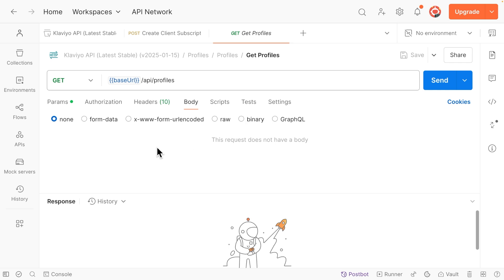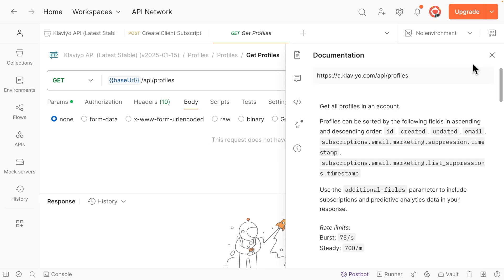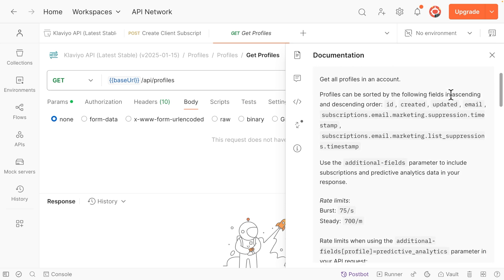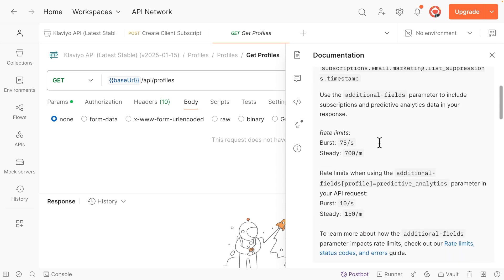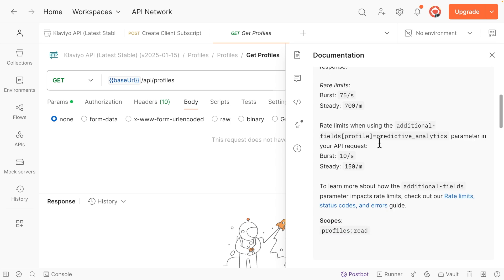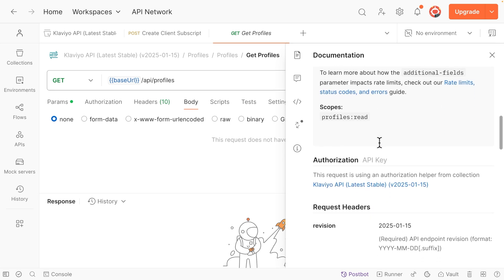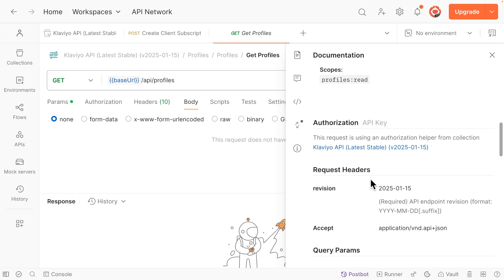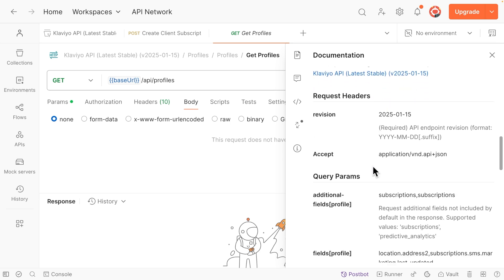One more cool thing to note is that if you click on the Documentation button on the right-hand side, the documentation for this endpoint is shown right here in Postman for reference. This includes information like rate limits, required headers and authorization, query parameters, and more.